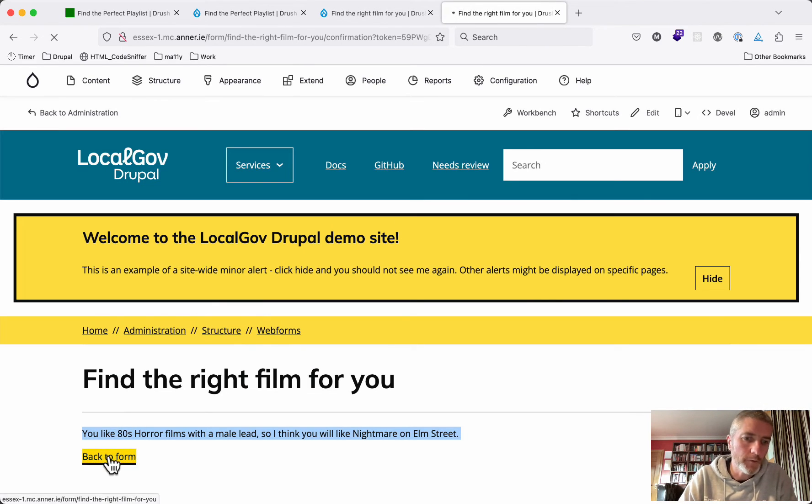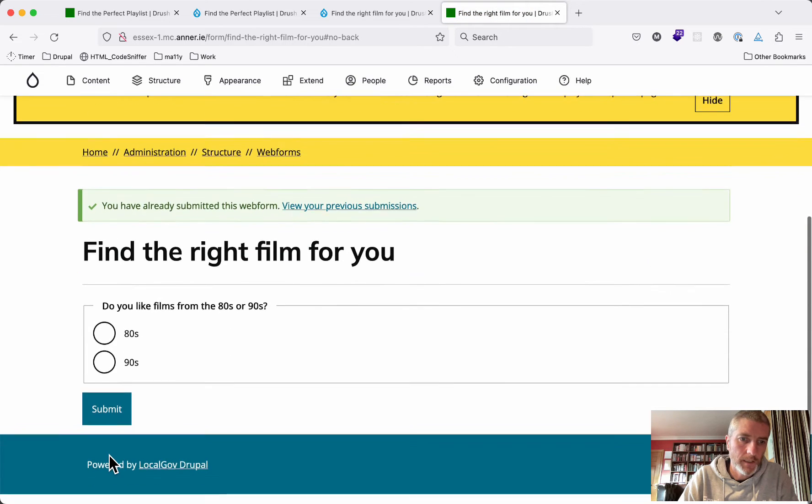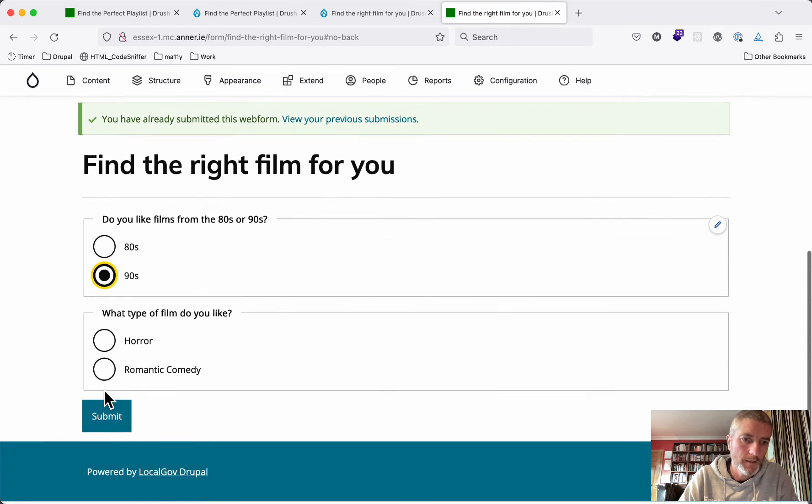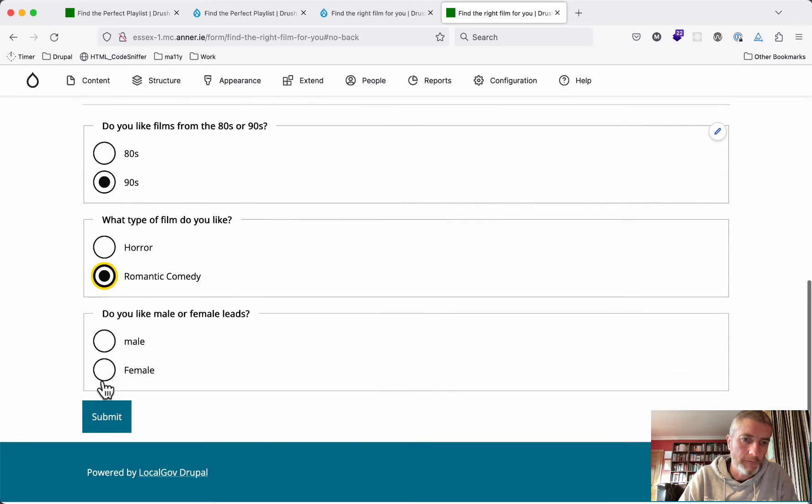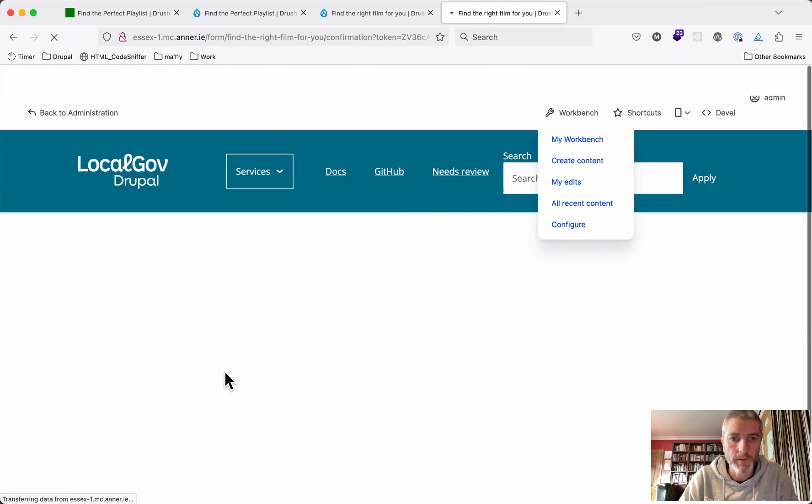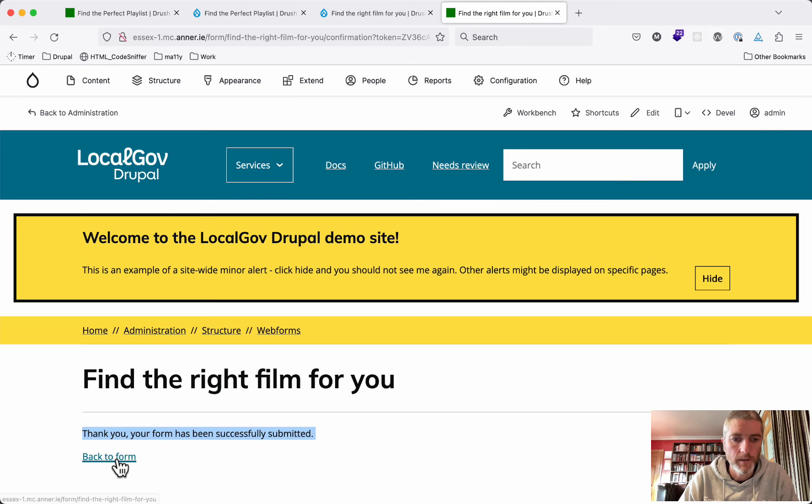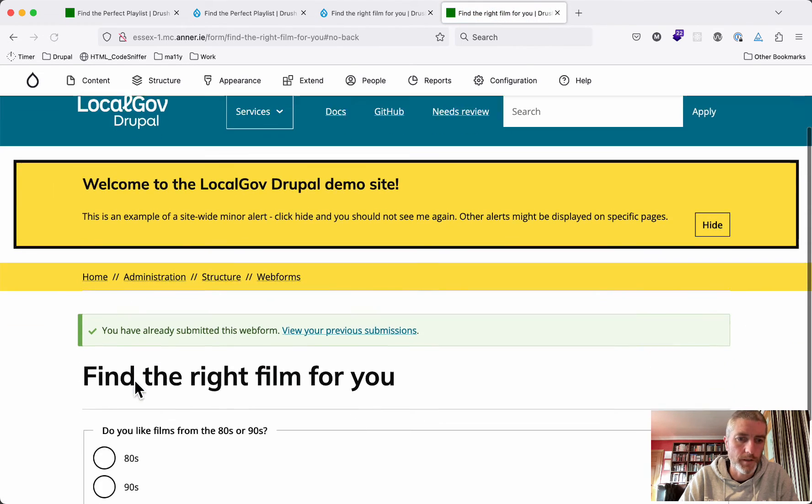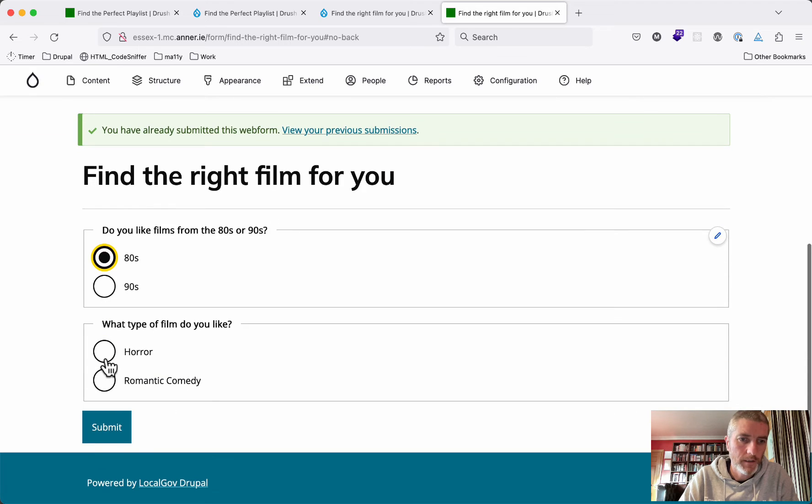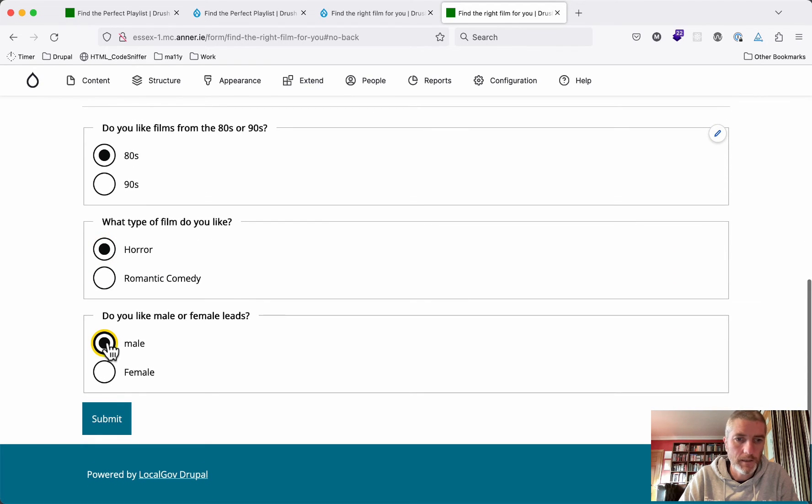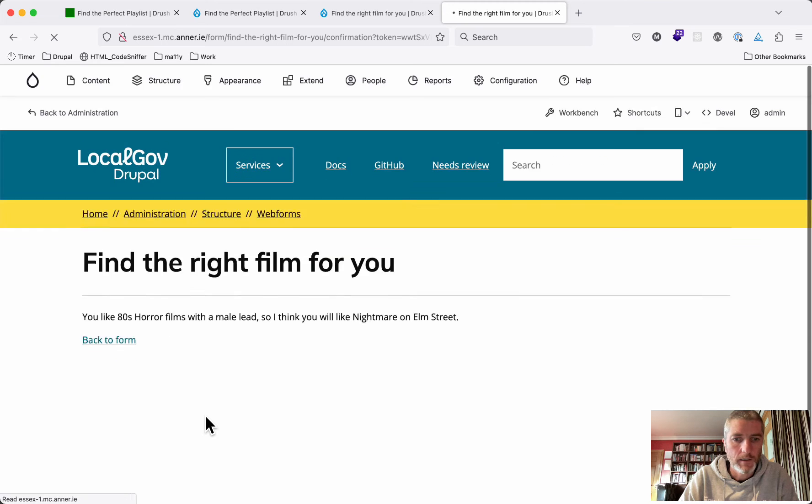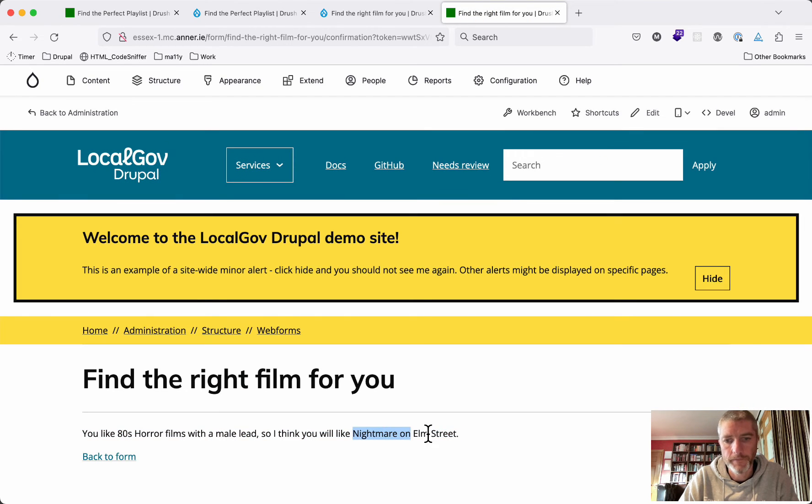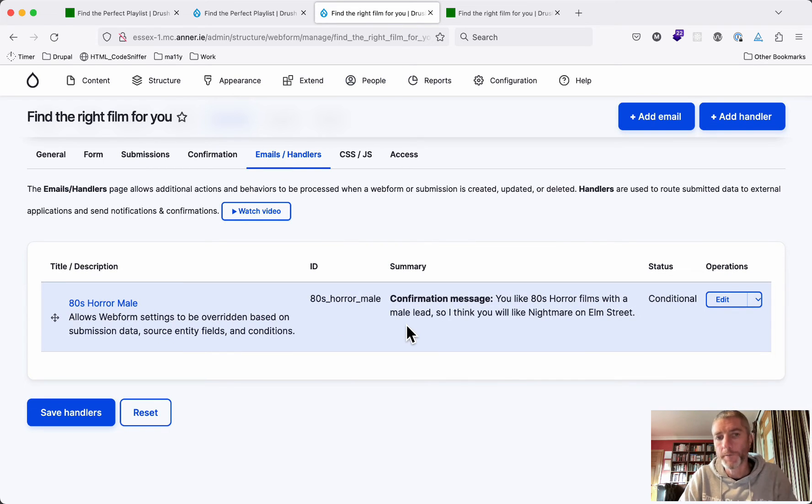We'll come back to the form, and we're going to choose 90s romantic comedy female. So we should get our standard message here - thank you, your form has been submitted. Back to the form, and this time we're going to choose 80s, horror, male, and submit it. And we get Nightmare on Elm Street.